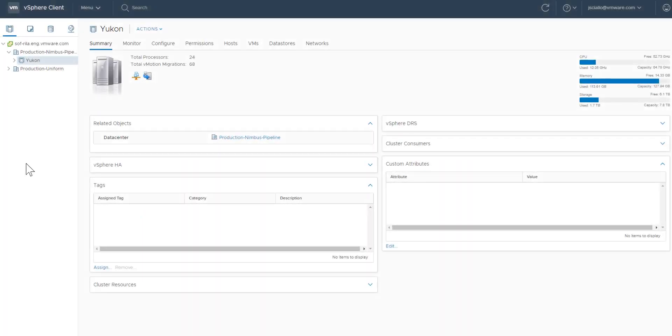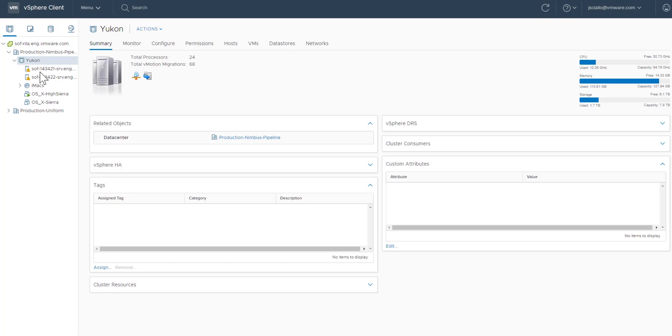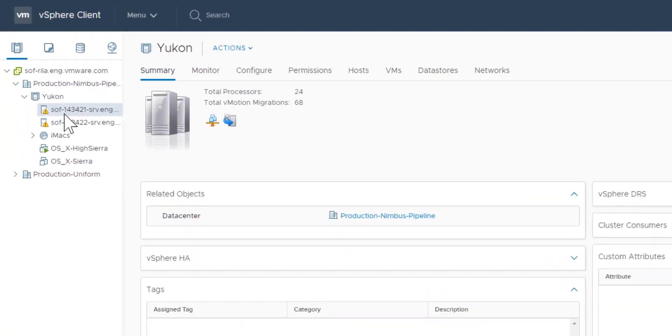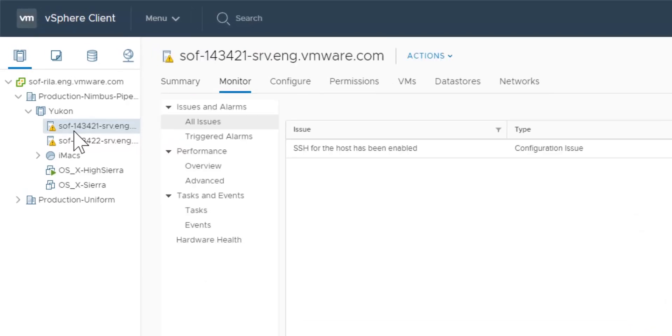In the vSphere client, you can pop out the advanced performance charts to a new browser window. To view performance charts, select a valid inventory object. Here we select a host.